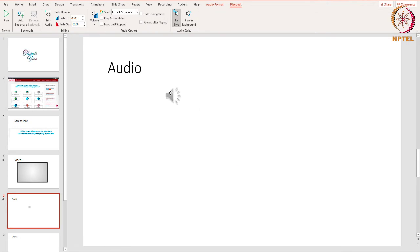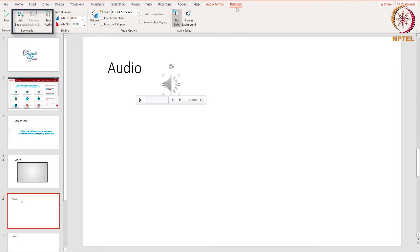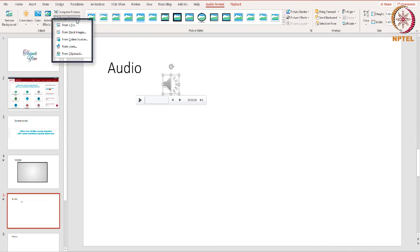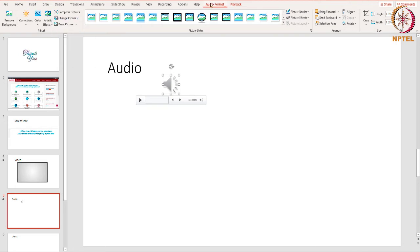You can easily move the audio if you need to. We can find some of the options on the Playback tab. You can trim the audio and add bookmarks in the same way we just saw in adding video. You can also make some changes to the appearance of the audio icon by switching over to the Audio Format tab. To get started, click the Change Picture icon and you can choose any image from files saved in your computer or do an image search on the web. You can also change it to start automatically as soon as you get to the slide.